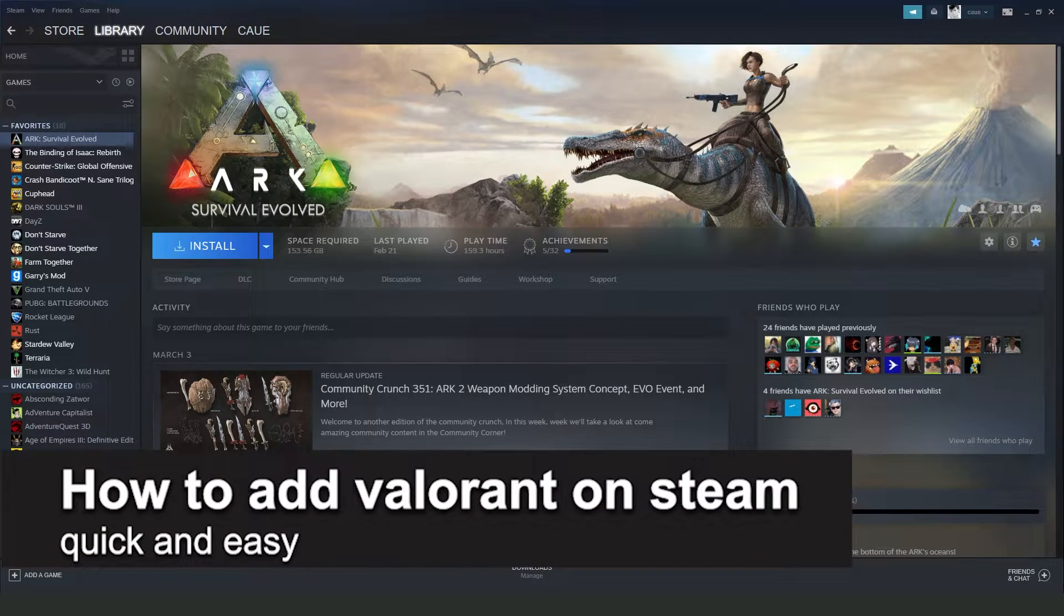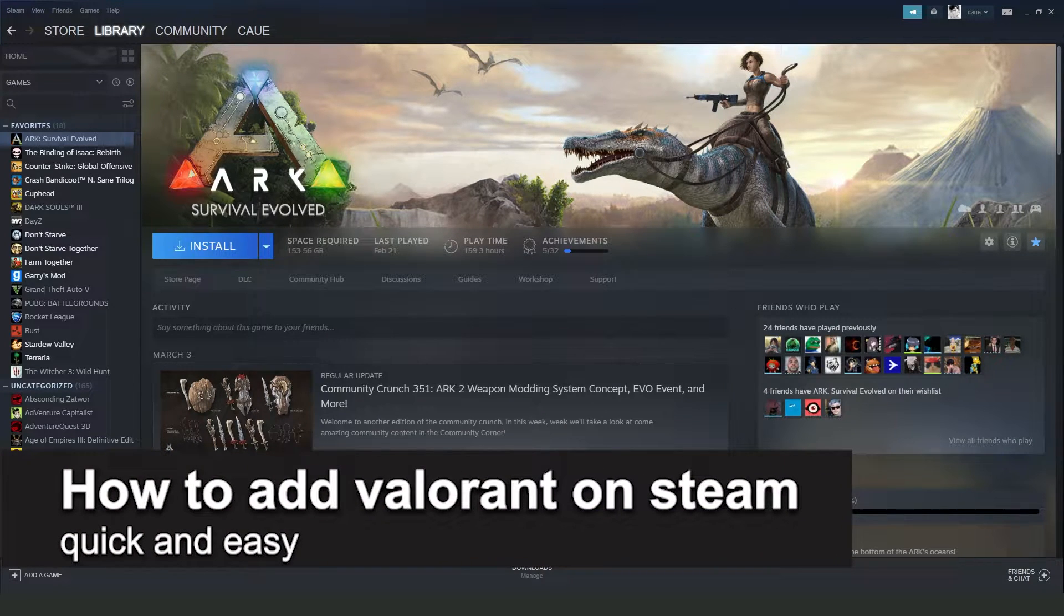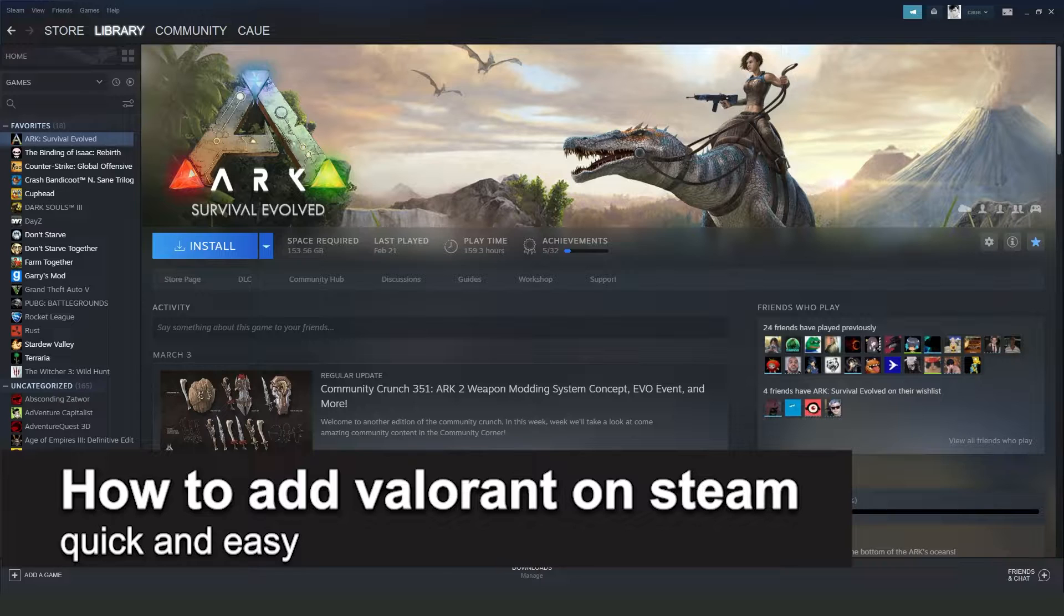In this video, I'm going to share how to add Valorant on Steam. It's a very quick and easy process, so make sure to follow along.